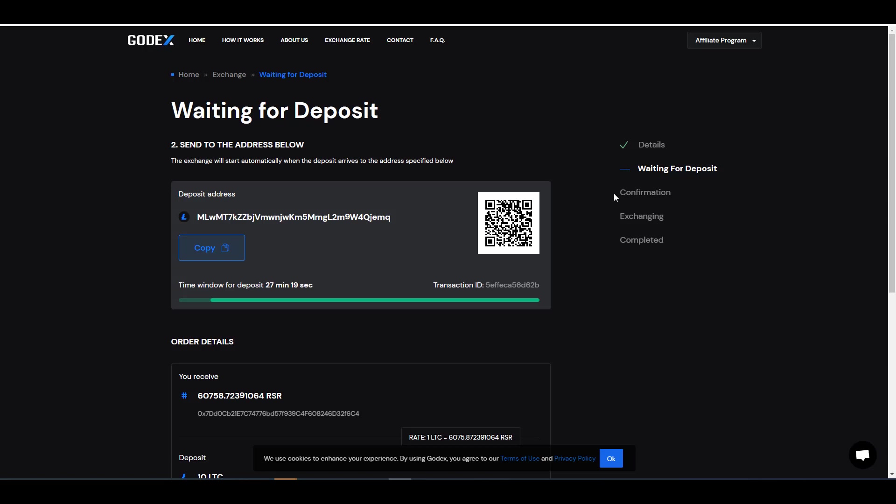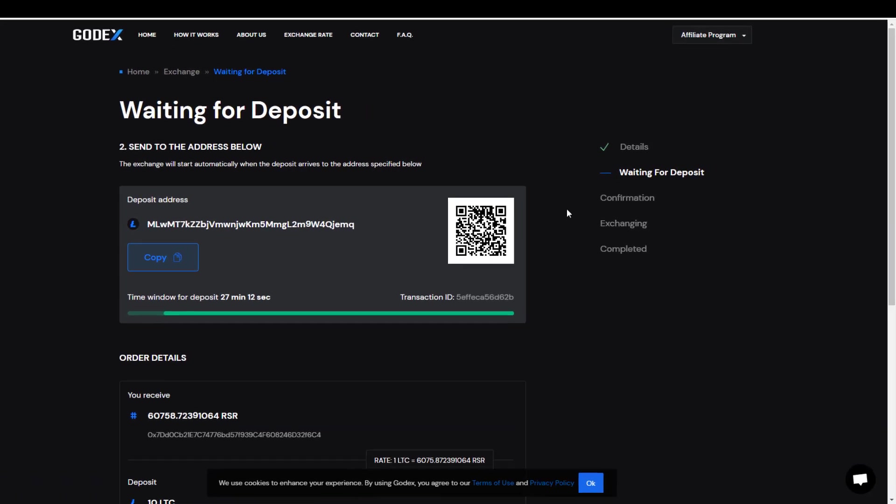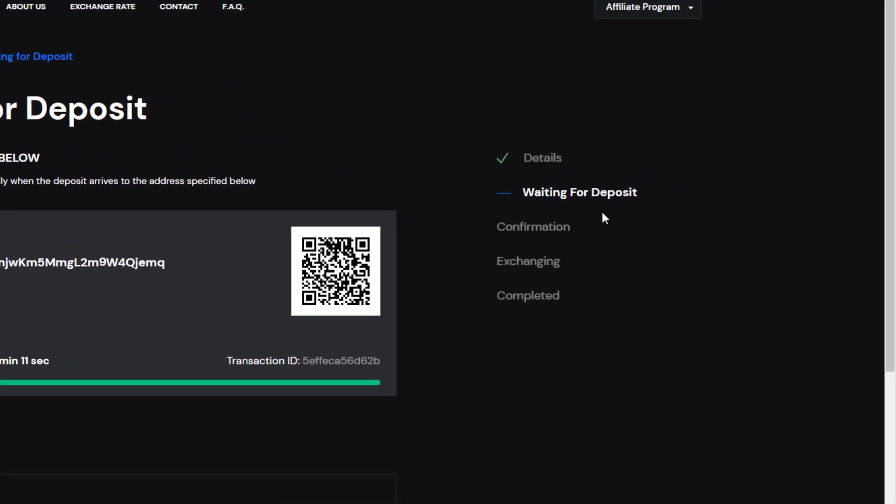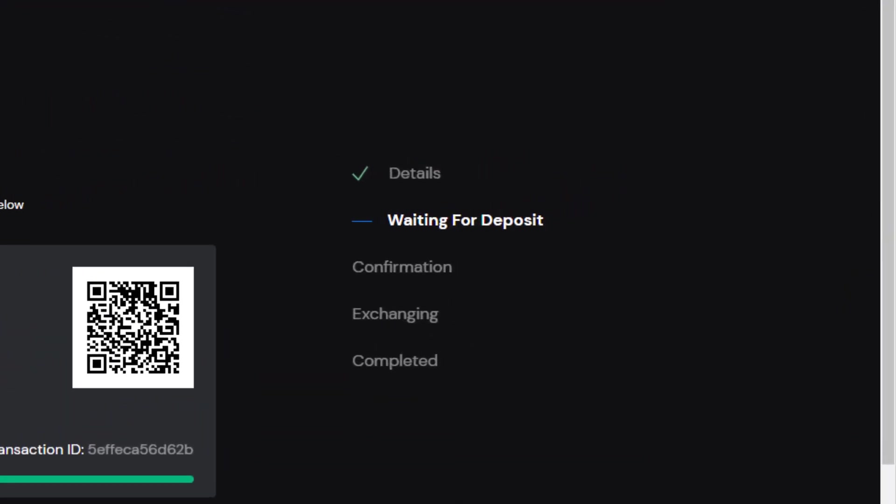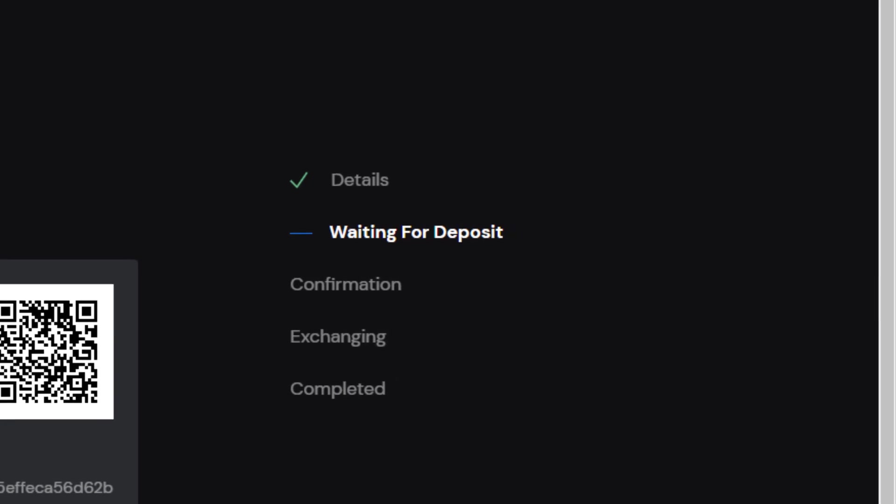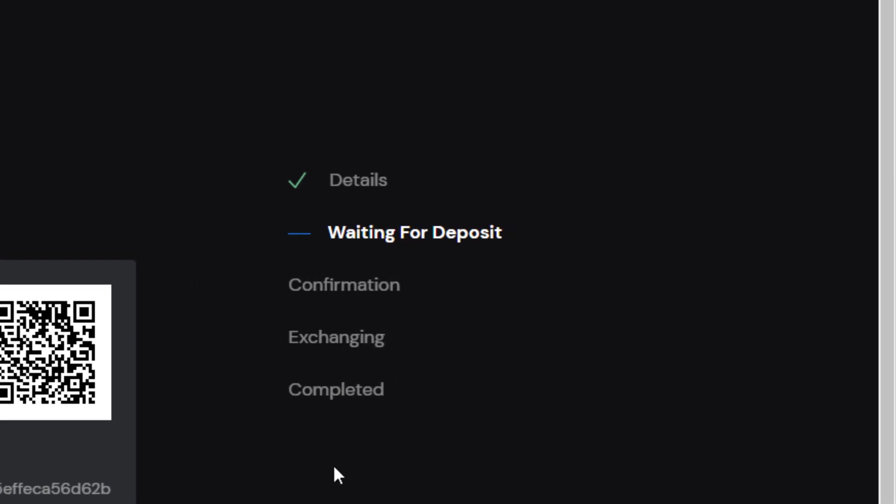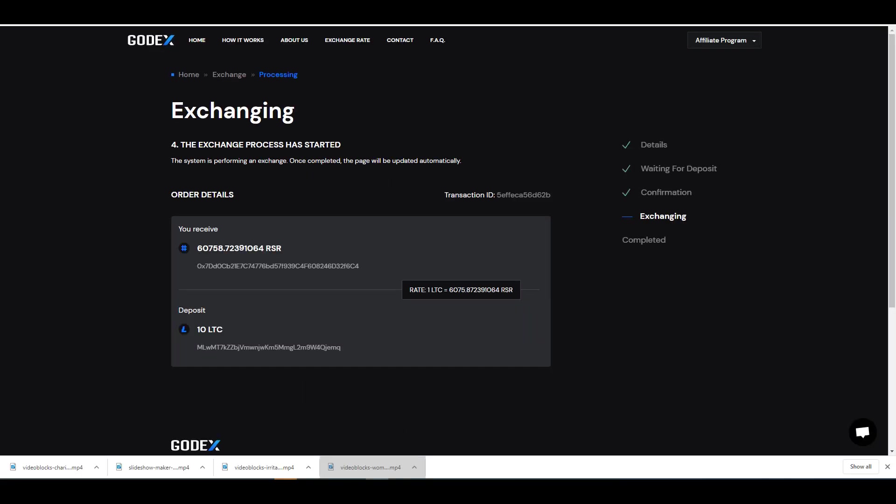Meanwhile, to the right here you can see the status of your transaction. Even though my Litecoin wallet shows that I've sent it, once the deposit has been received you'll see a check box next to 'waiting for deposit.' And since this is a blockchain transaction, you have to wait for a certain number of blocks to confirm.